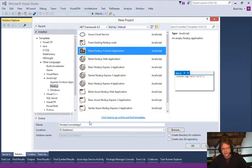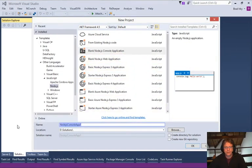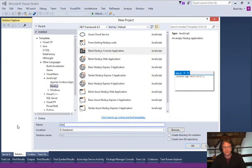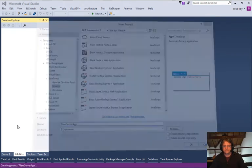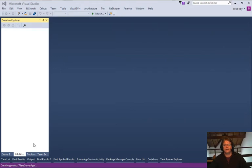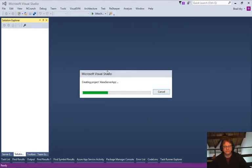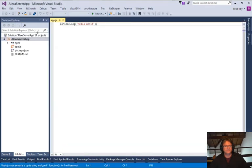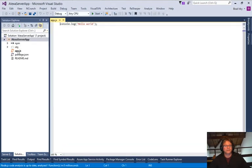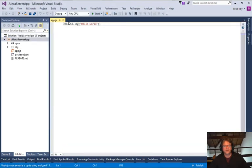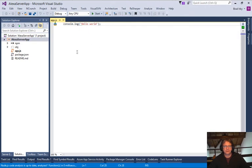If we create our blank app here, we're going to call it Alexa server app, oops, two Ps, and hit OK, and we create a basic application. So here we go. We have our app.js that does absolutely nothing except say hello world.